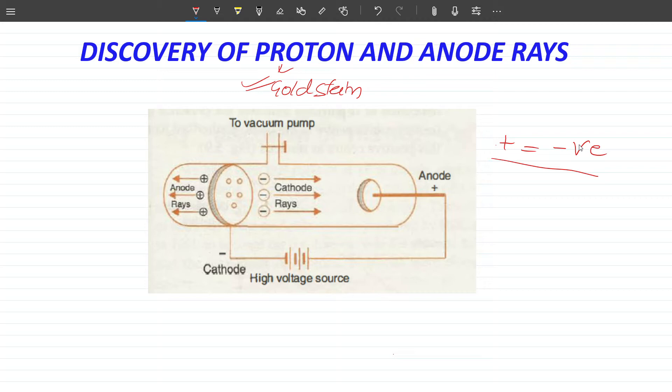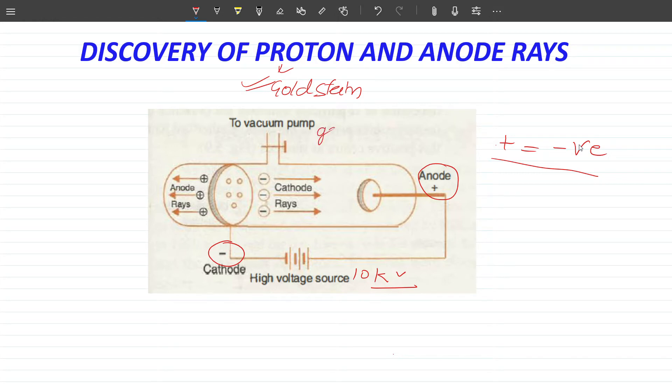In the electron case, we had a discharge tube. The cathode was the negative terminal and the anode was the positive terminal. High voltage of 10,000 volts was applied. The gas inside was kept at low pressure.